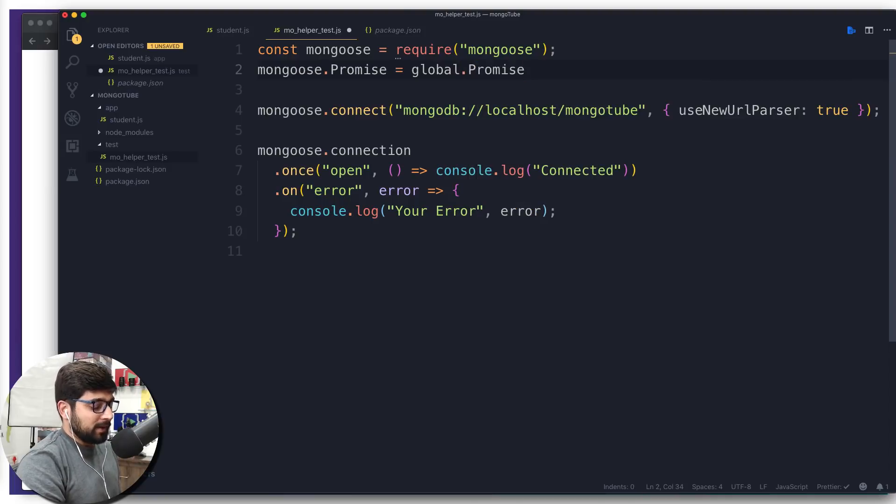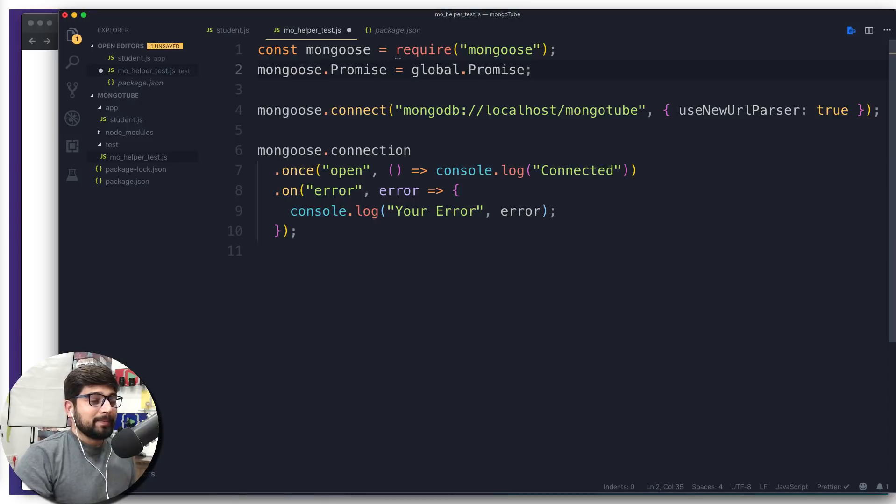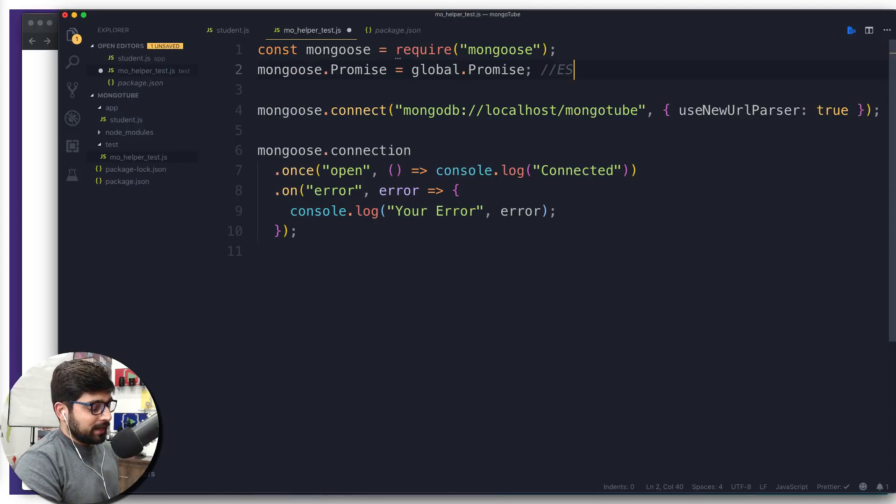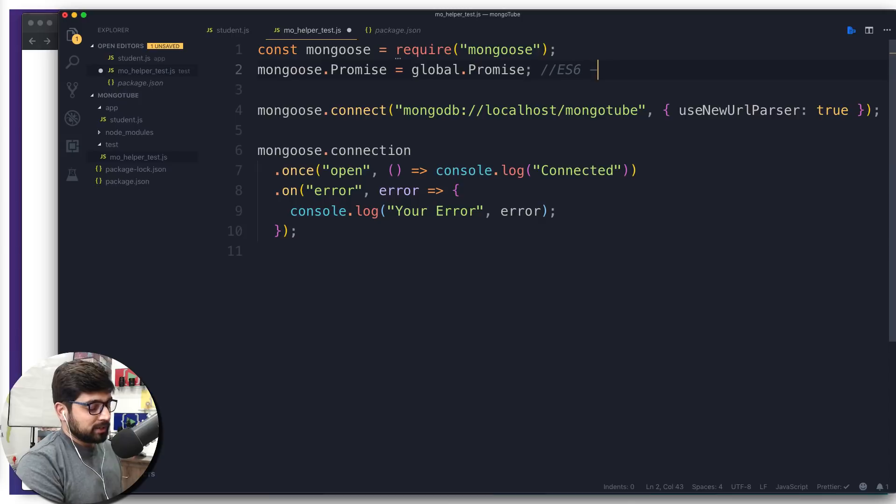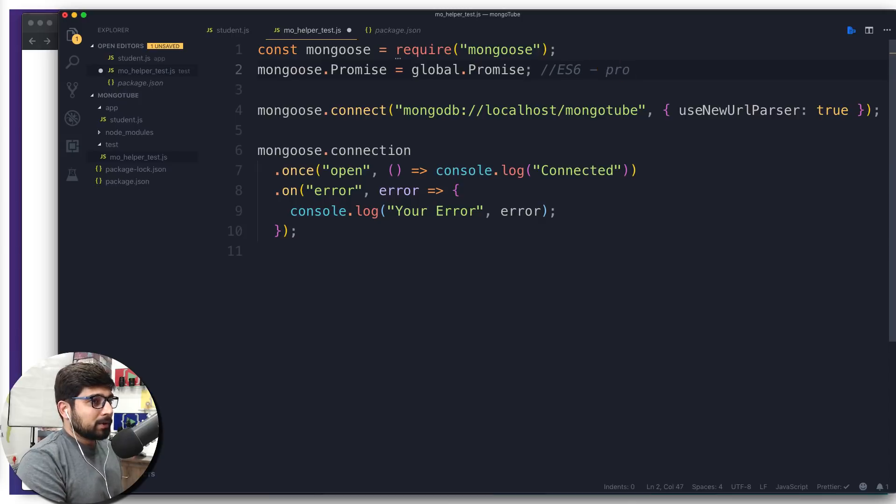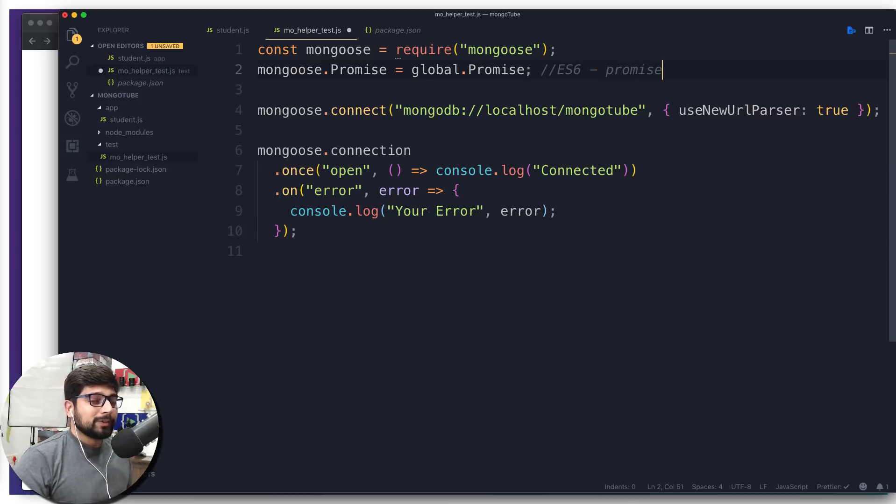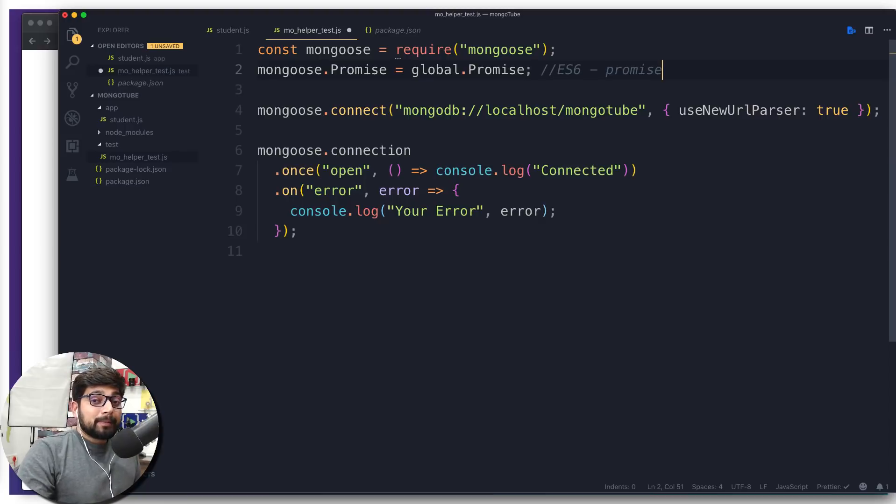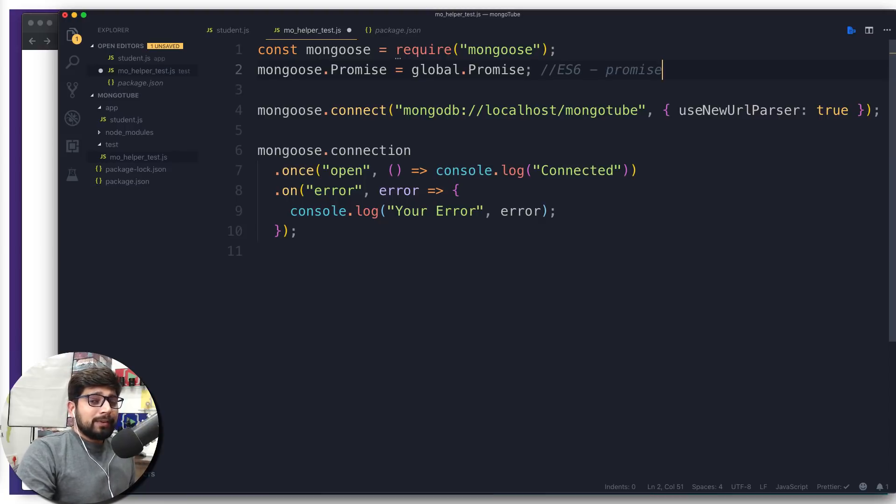With this line of code, I'm saying that I am interested in ES6 promises. So then this entire code, whatever I'm going to do, I'm going to do with ES6 promises.